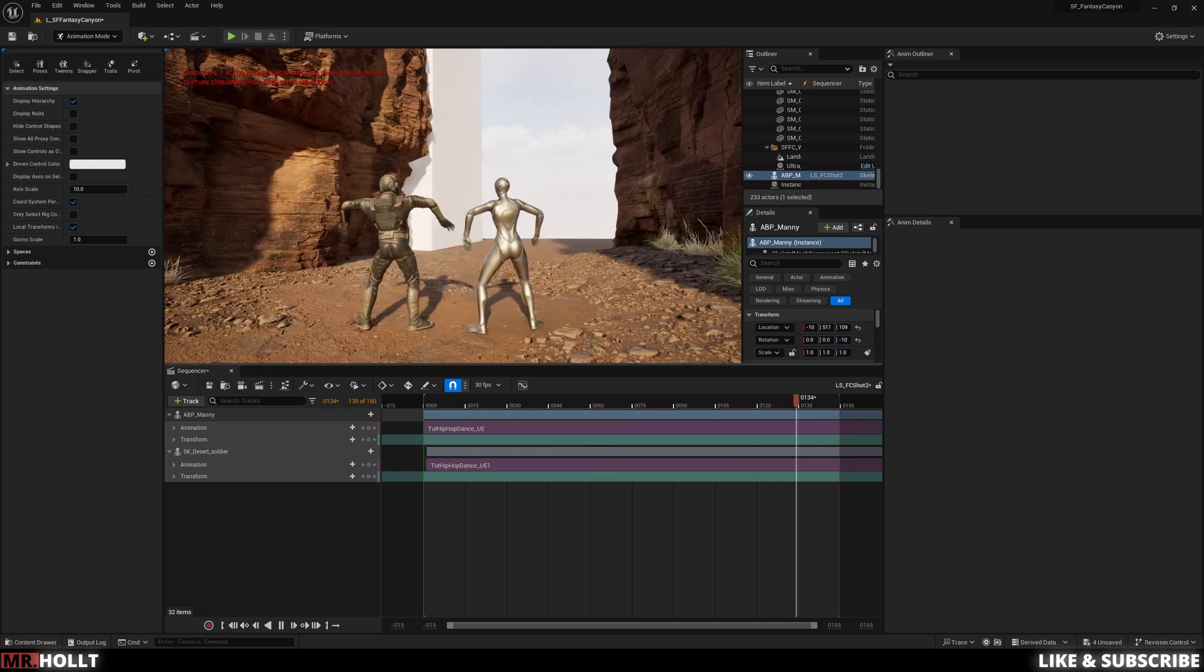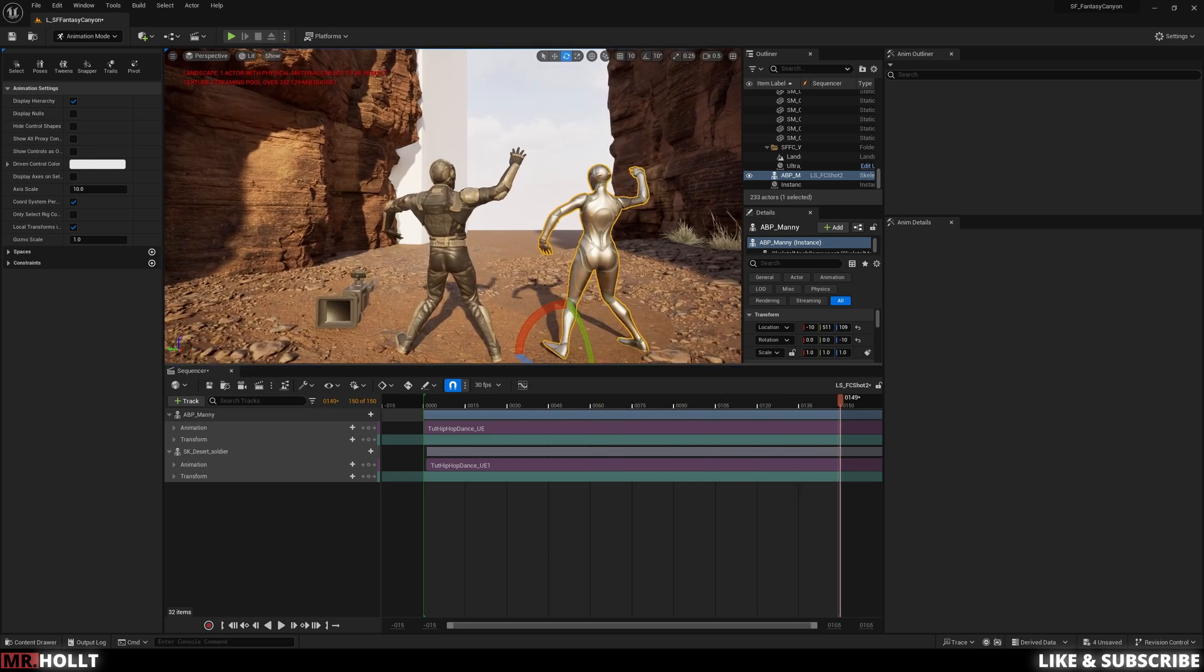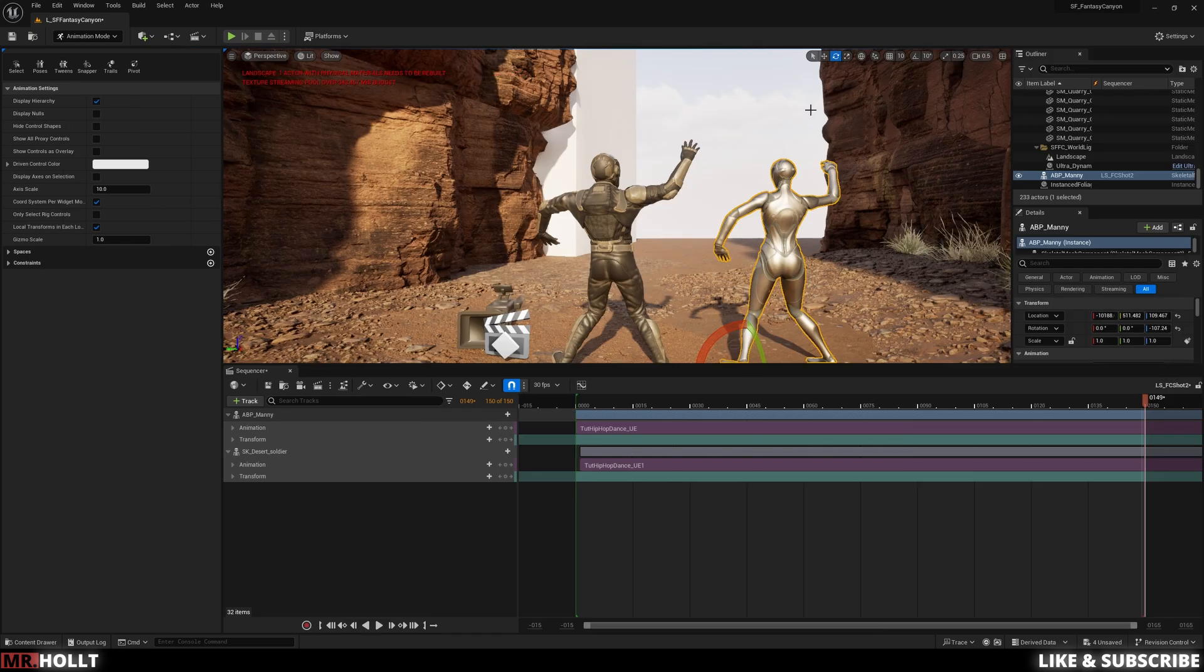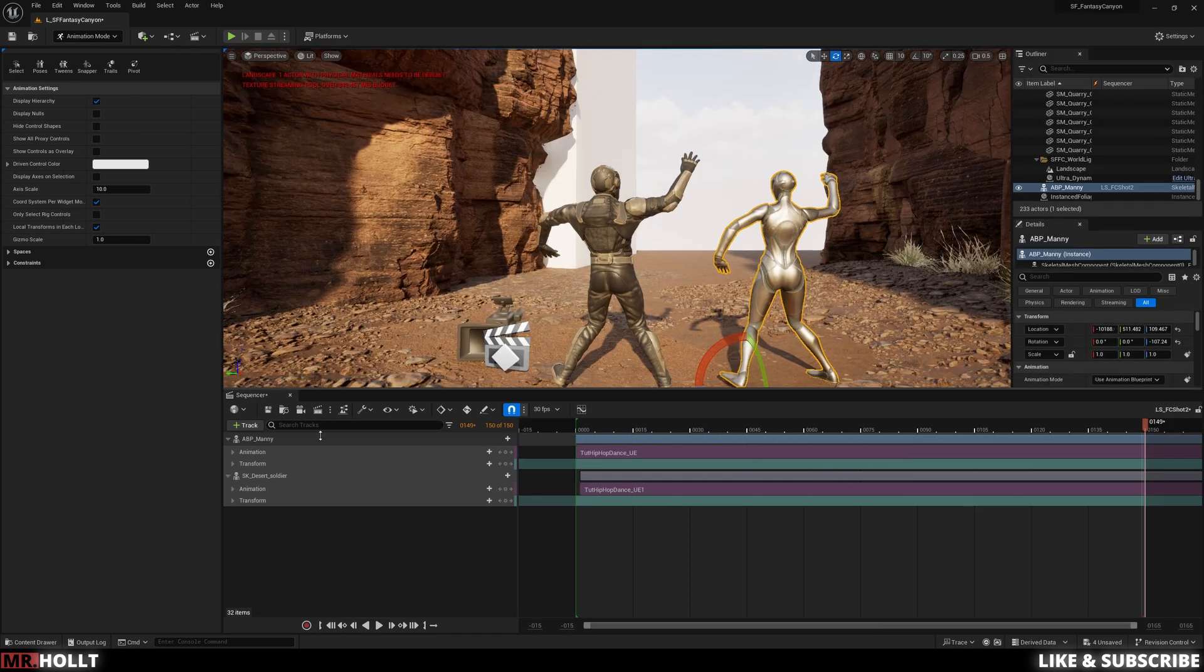Welcome everyone. If you're here, it's because you want to learn how to use Mixamo animations to animate your Unreal Engine character.